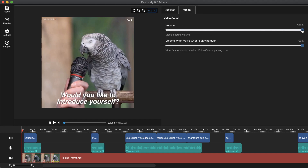And when voice over is playing, I would like to put the video sound volume to something like 10%. So let's start from the beginning again and play the video to see how it's going to be.